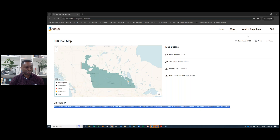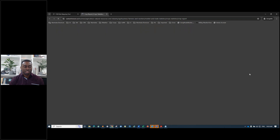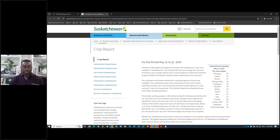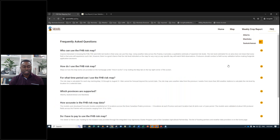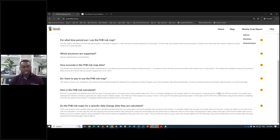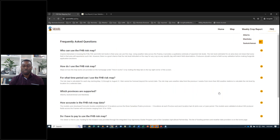A few other quick features: the tool links to the weekly crop reports from all three provincial Ministries of Agriculture — Manitoba, Saskatchewan, and Alberta. Clicking on Saskatchewan takes you to the most recent crop report. There's also a frequently asked questions page with more information. If you have questions, feel free to reach out to your provincial specialist as well.